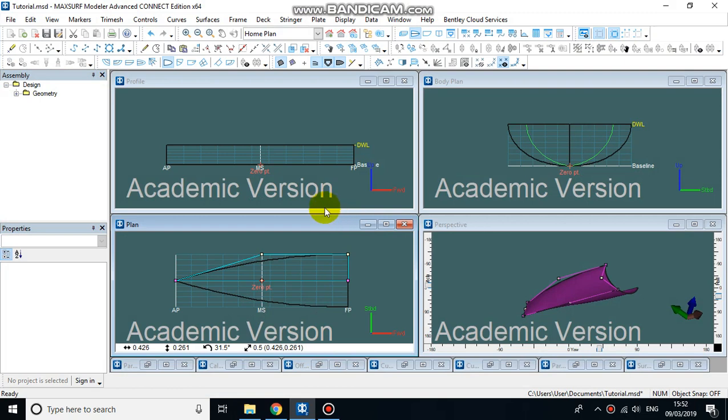I want to show you how to add more control points. I'm going to start with adding control points in the plan view.